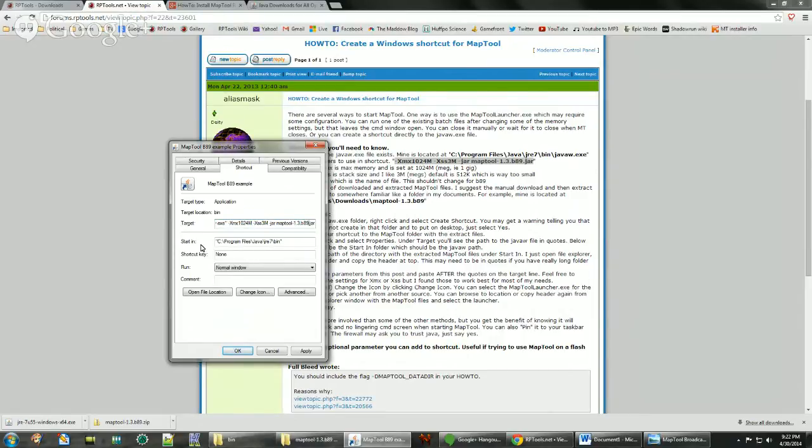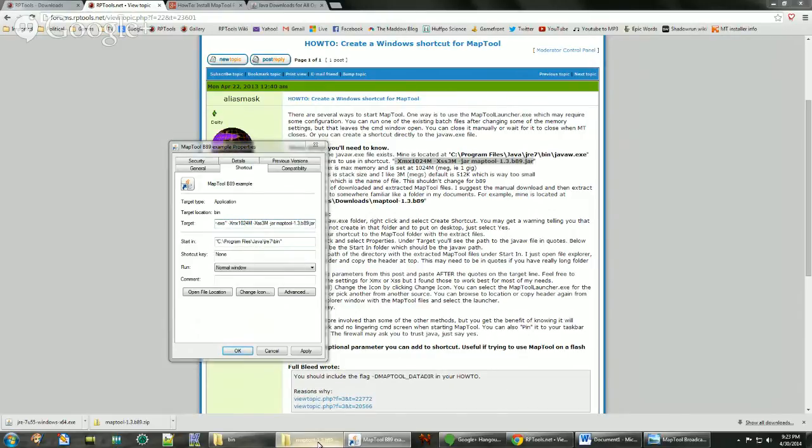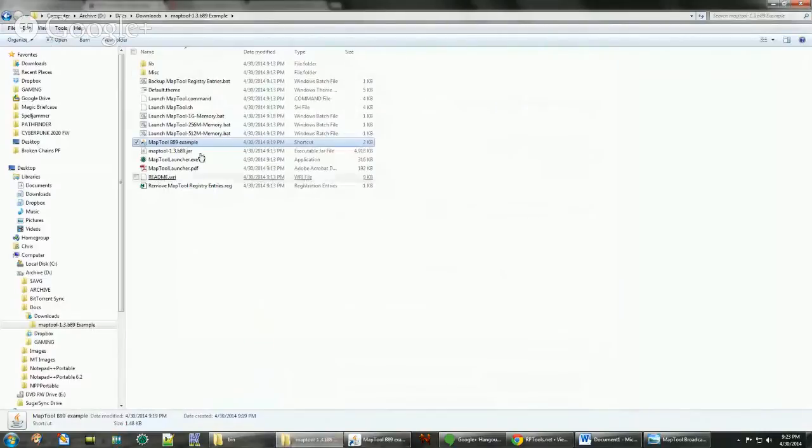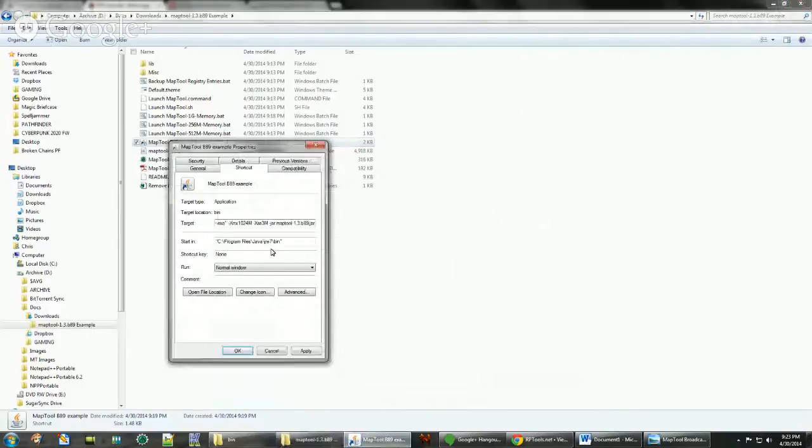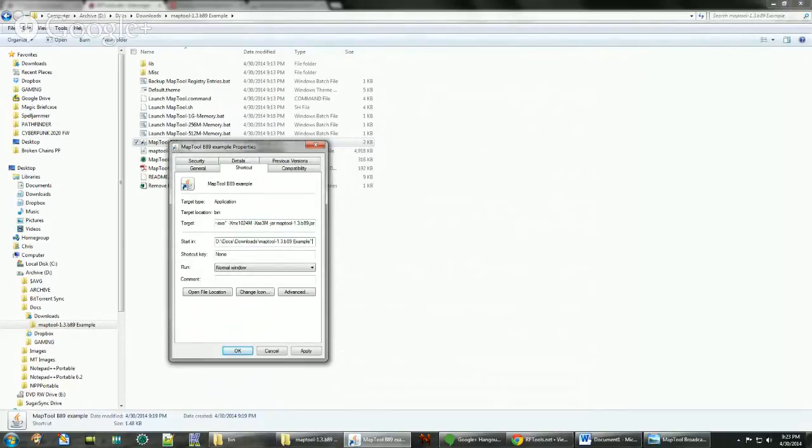You have your one gig and then you have your three meg stack, and then the file name which is the jar file name. And the start in folder, we want to change that as well. We want to make it the current directory that it's in. So we just paste that. And you can put it in quotes just to make sure that it's interpreted correctly. If you have spaces or characters that are not valid, it may not start.